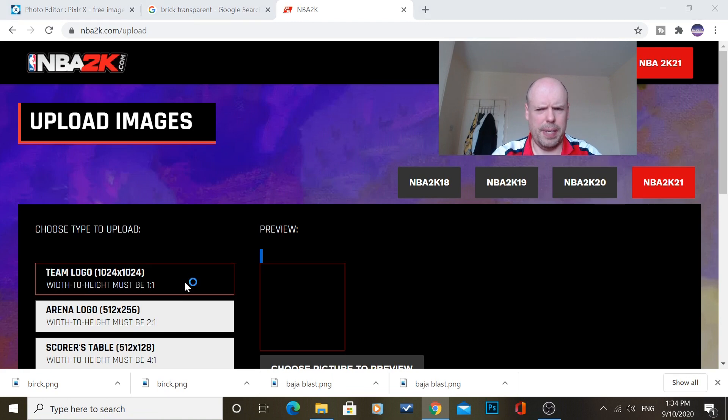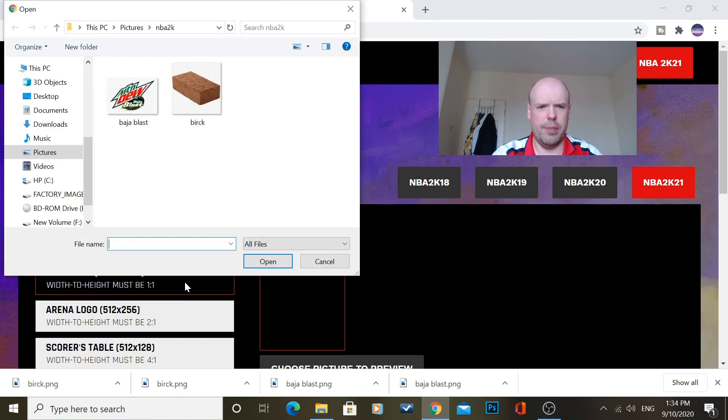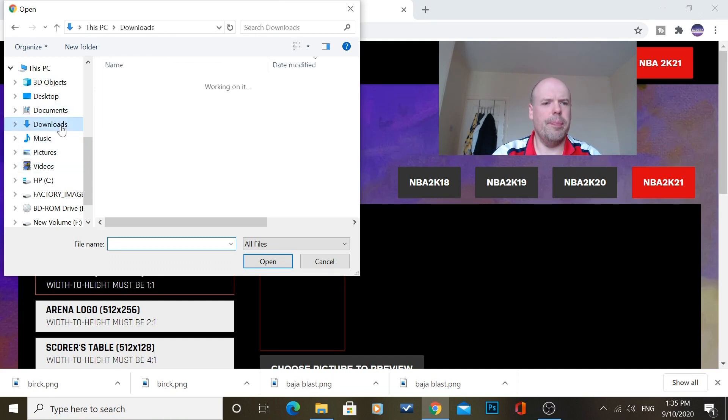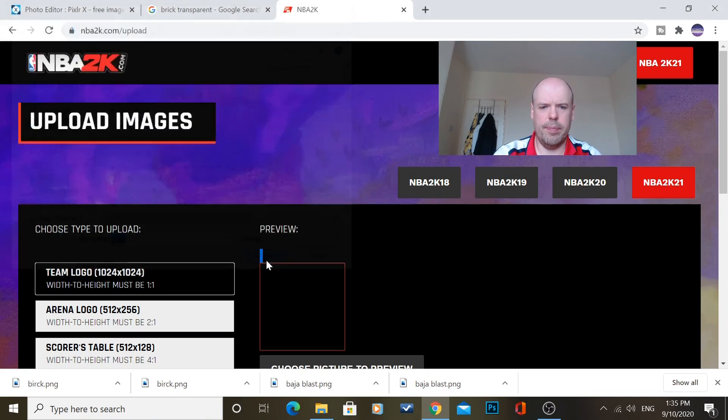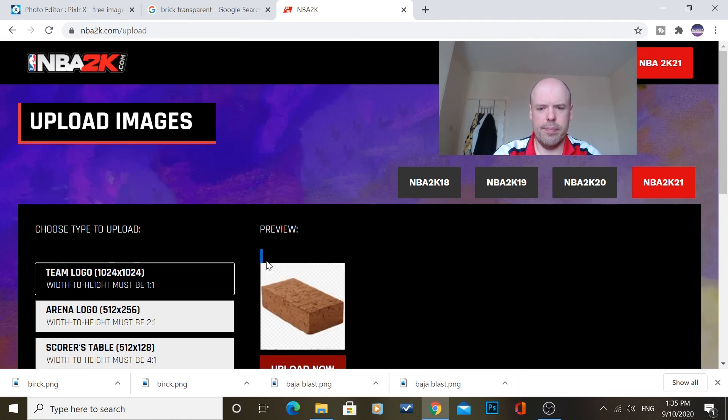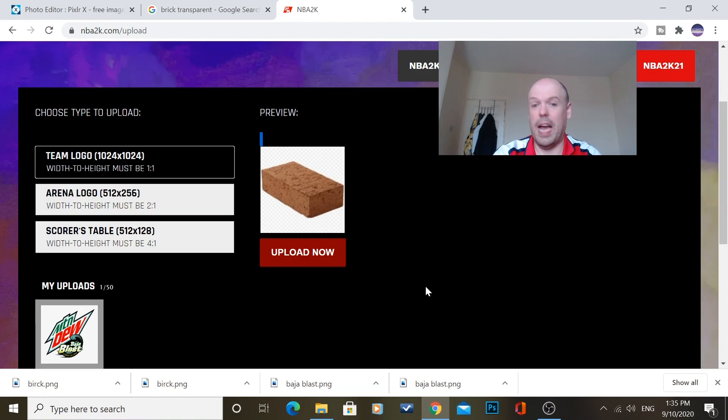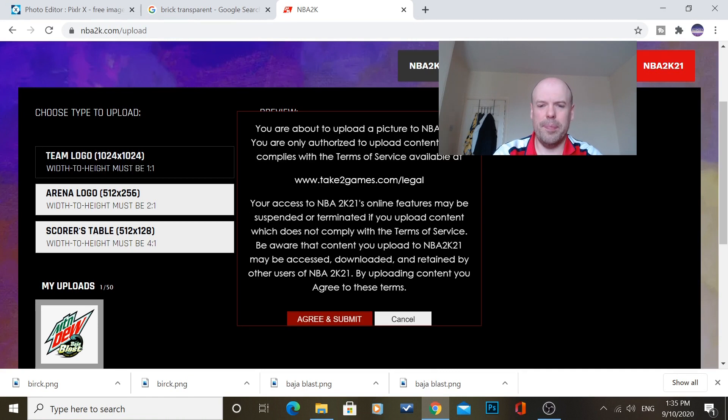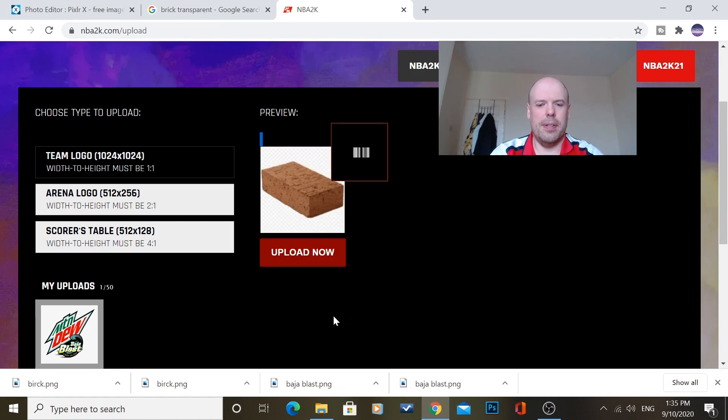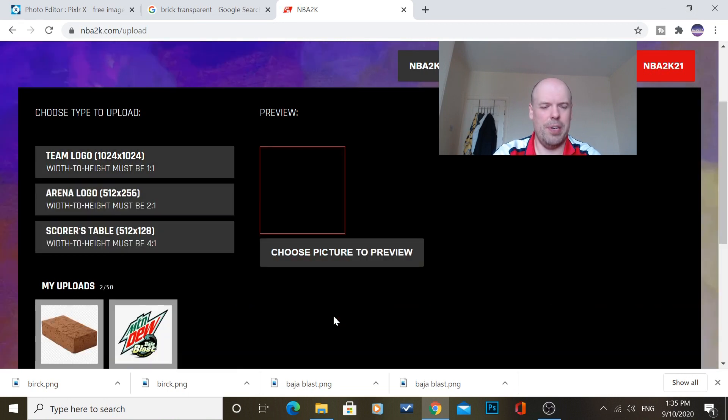So, you double-click. And, it will come up with whatever. It usually throws it in downloads. So, we'll click brick. And, you press Open. And, it should show you the image. And, if it doesn't work, it won't show you an image. You click upload. And, you agree and submit. Because, if you put offensive things on, you will get banned. And, hey presto, it will show up in my uploads.